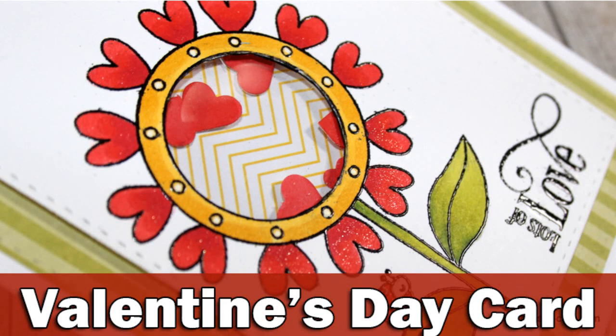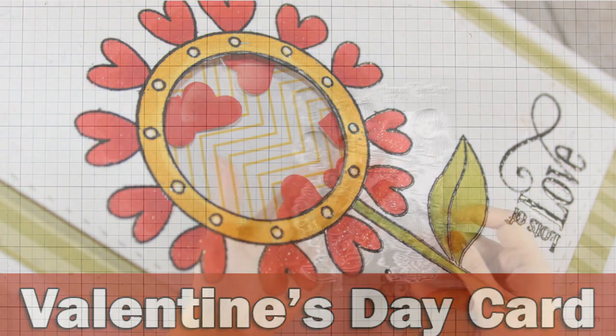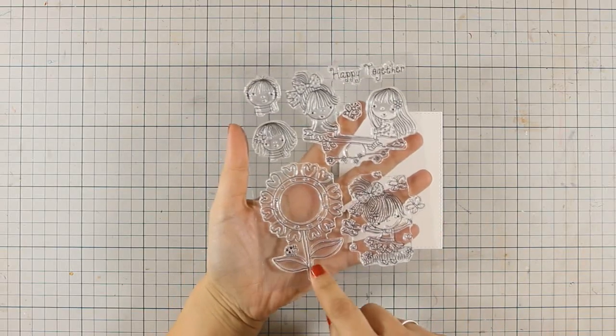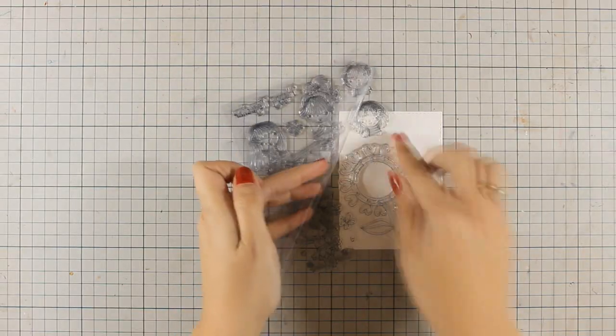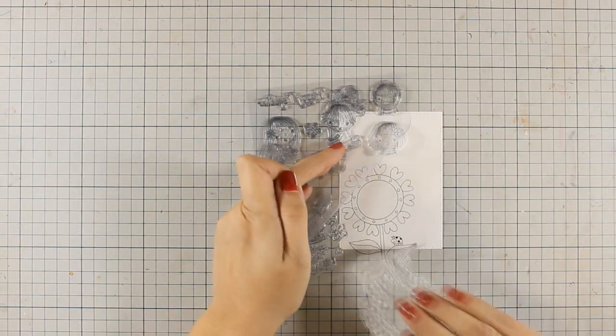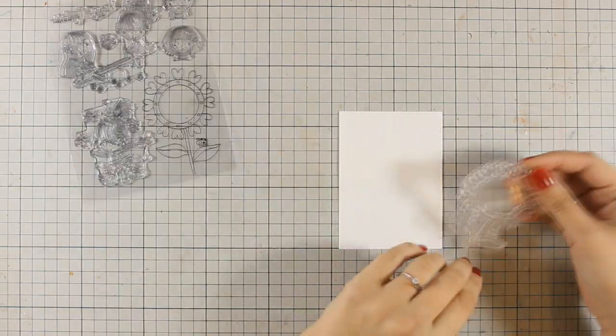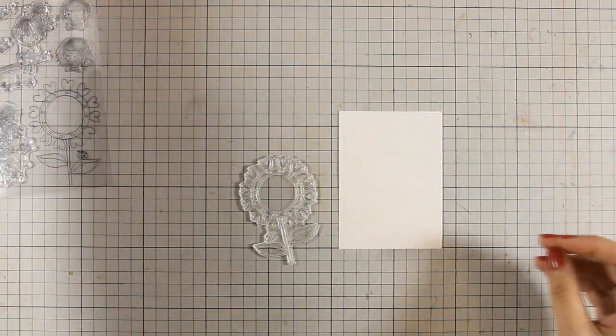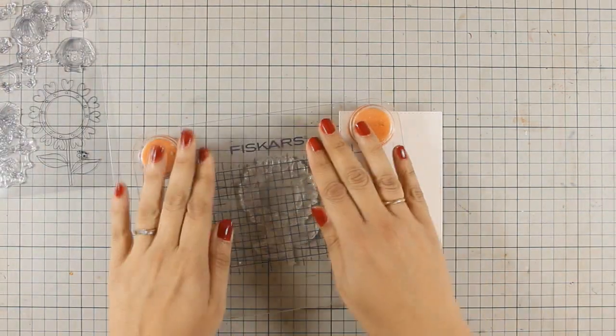Hi, it's Vicky here and welcome to the last day of my fun week featuring Penny Black. Today I will be using this adorable stamp set called Together, and I am going to be using the big flower.